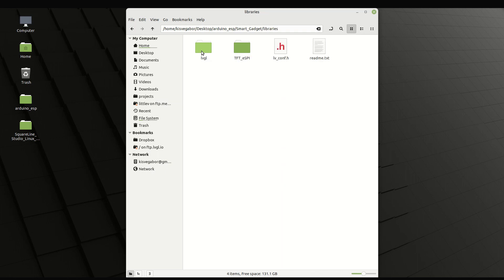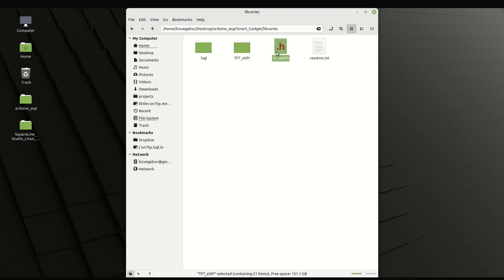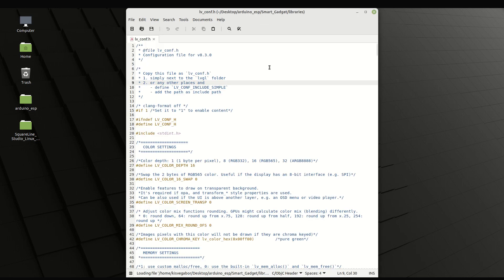The Libraries folder contains LVGL and TFT eSpy driver. As we are using not only the default font, we need to enable the other built-in fonts too, in ivconf.h.